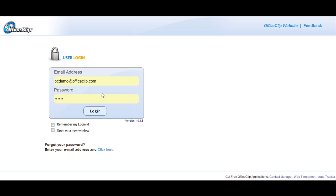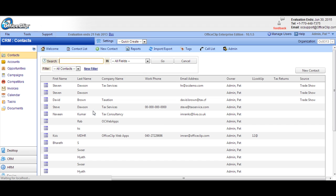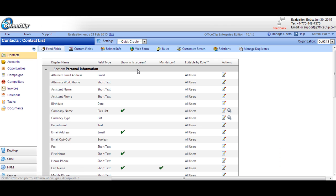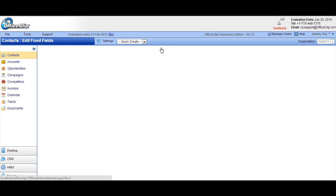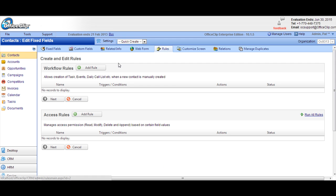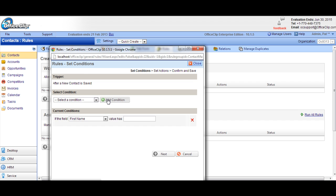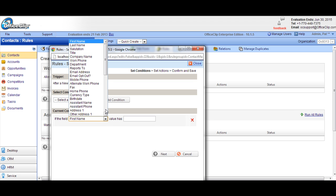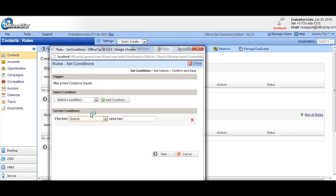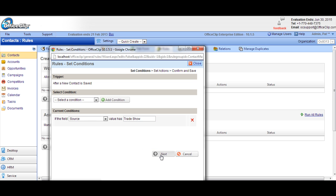Let's see it all in action in OfficeClip. Login to OfficeClip with your password. Go to the Contact section and click on Admin. Now click on Rules. Click on Add Rule from the Workflow Rules section. Now you'll be able to add a condition. Select the condition which says if a field has a text value. Select the contact source, and then put the value as trade show. Click Next.